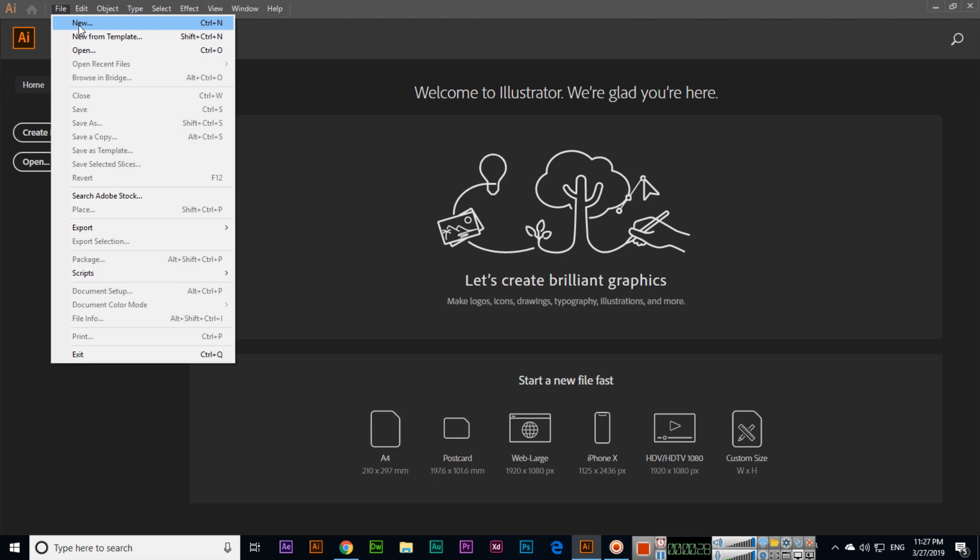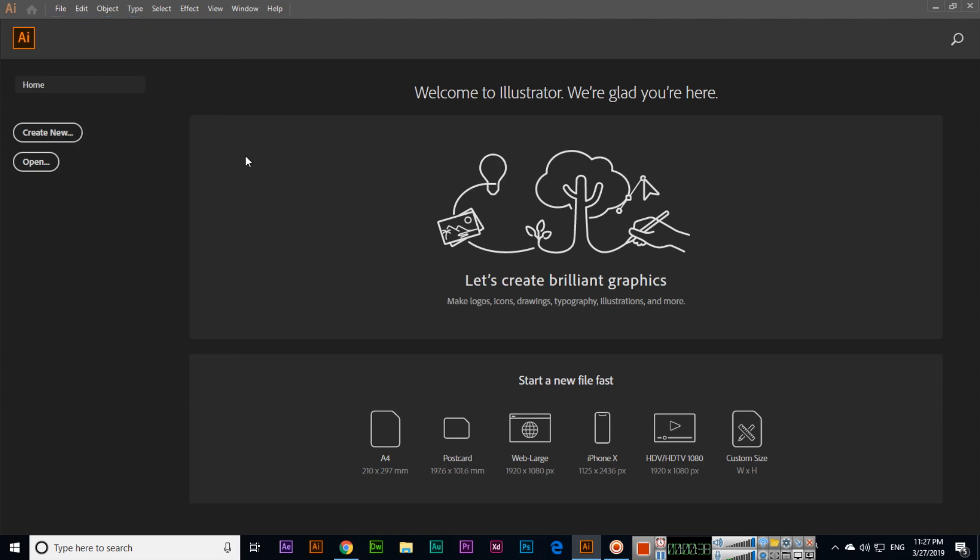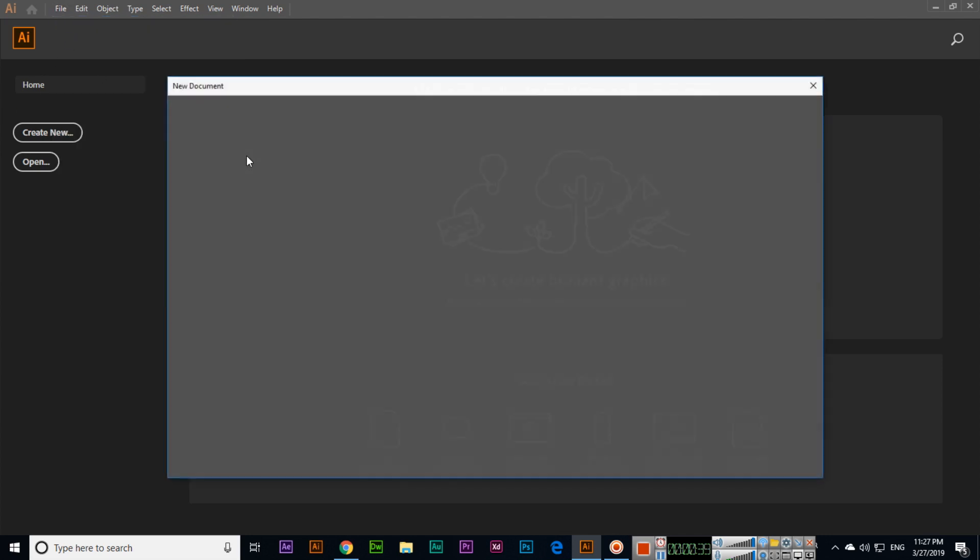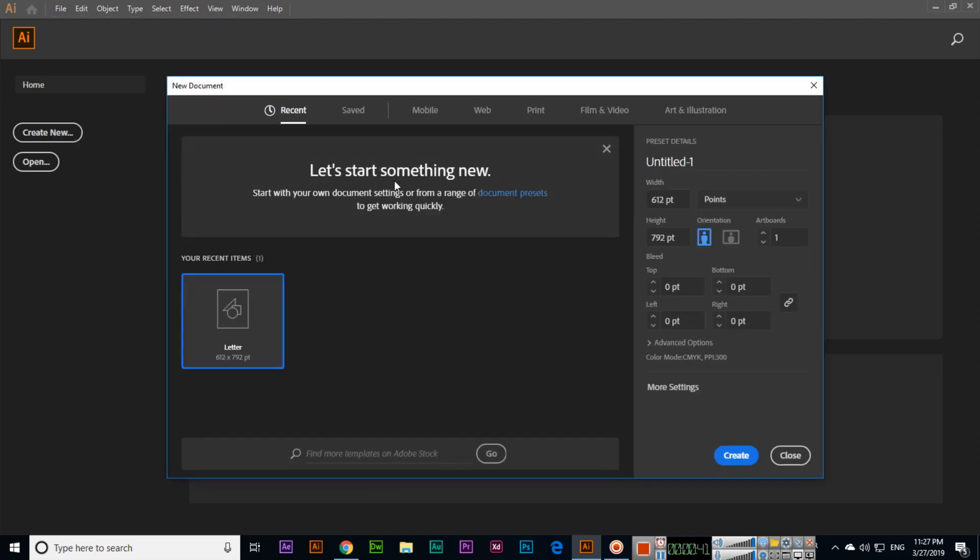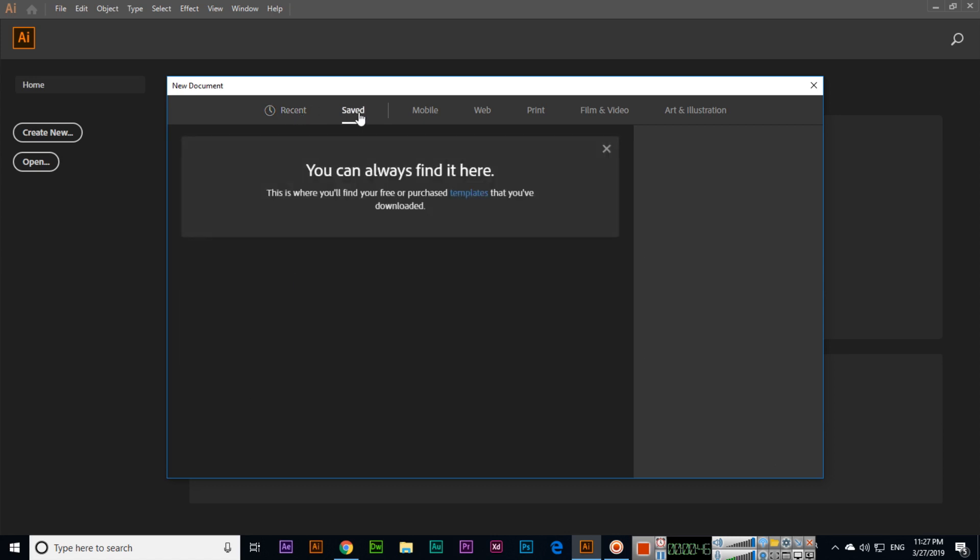If you are a Mac user, you can press Command+N instead of Control+N. If you click here, you can see the recent documents which you created, and in the Saved tab you can see saved dimensions.